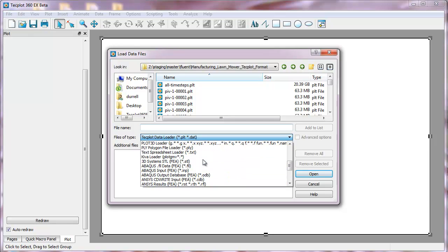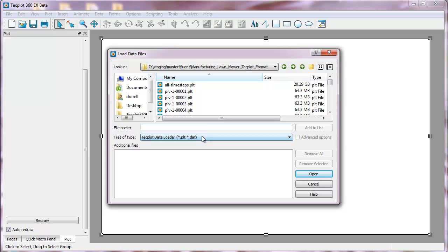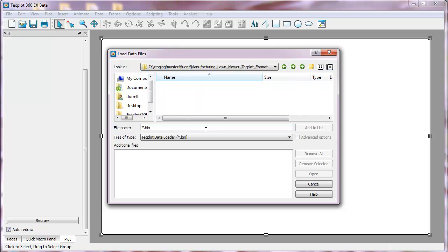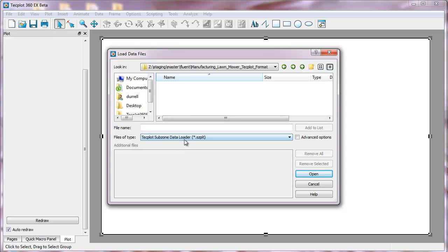All the data loaders are included in the drop-down, and so you can select PLT, for example. But you're not limited to PLT. You can select star.bin, for example, to look for bin files, or if you wanted to look at all files, you could do that as well.